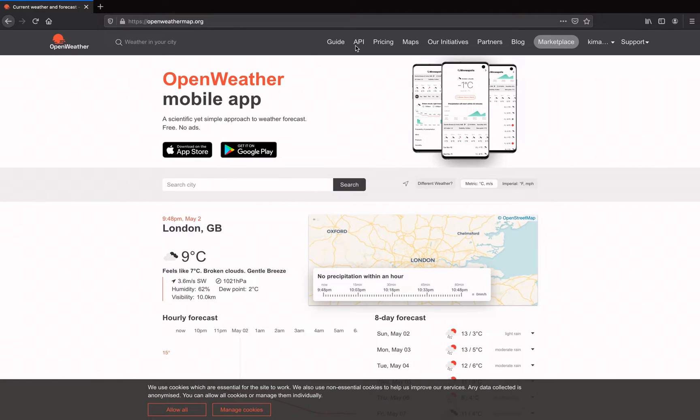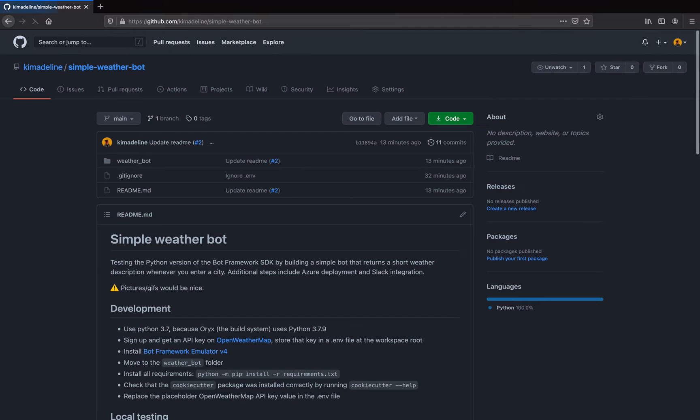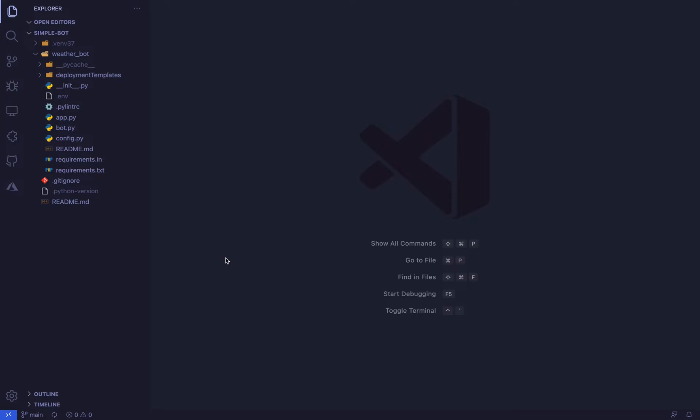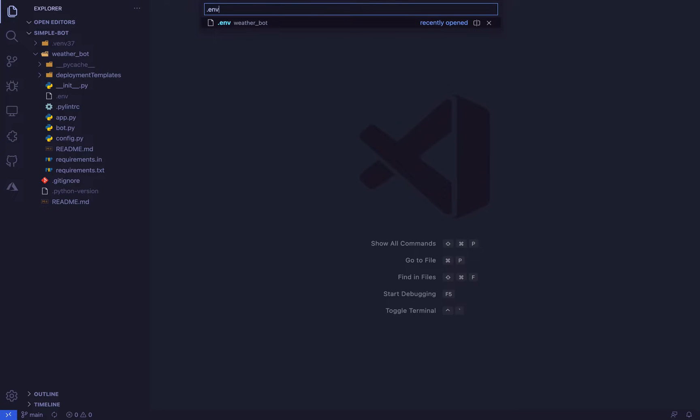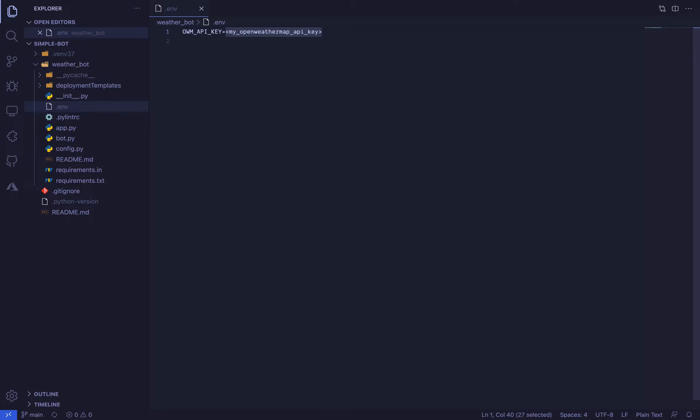Also, this bot retrieves weather data from OpenWeatherMap, so sign up for an API key on openweathermap.org under current weather data. Once that's done, clone the bot code at aka.ms/simpleweatherbot, then create a virtual environment and install all dependencies from the requirements.txt file in the weatherbot folder and replace the placeholder API key value in the .env file with the key obtained from OpenWeatherMap.